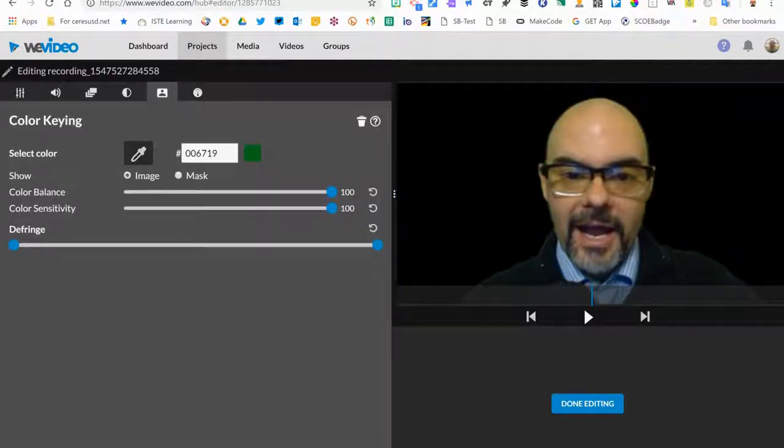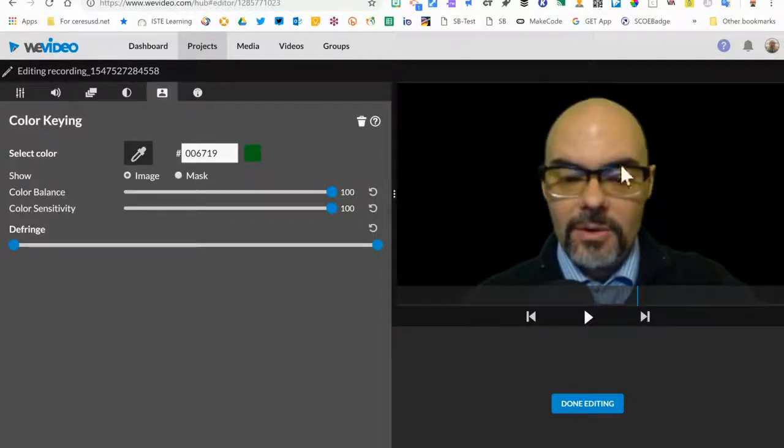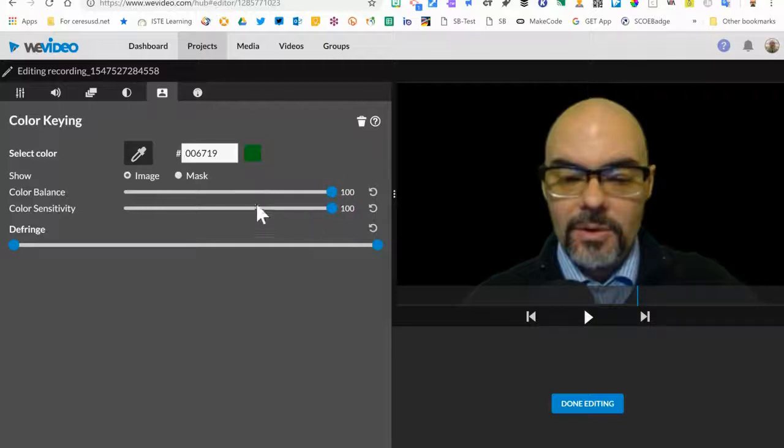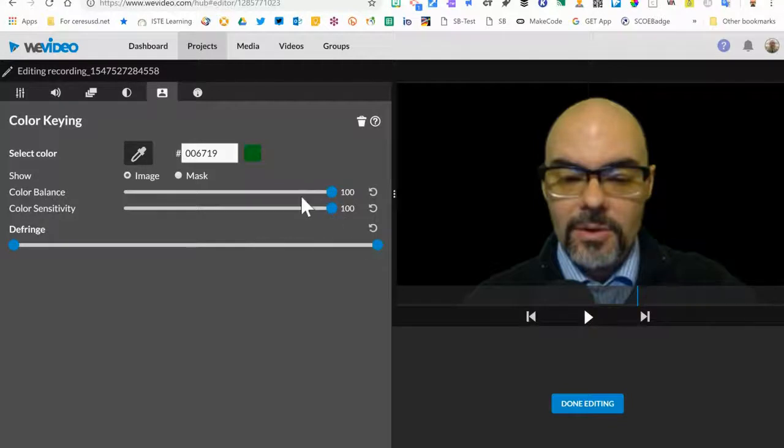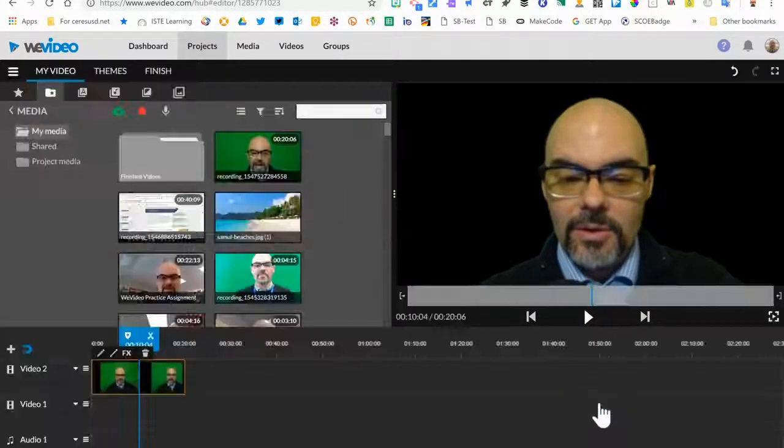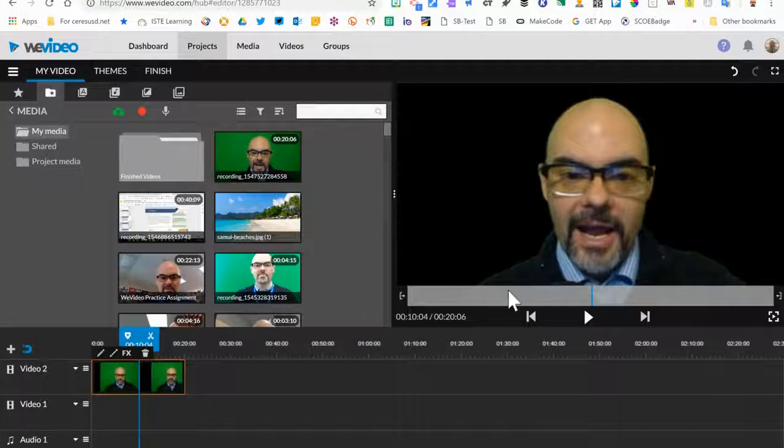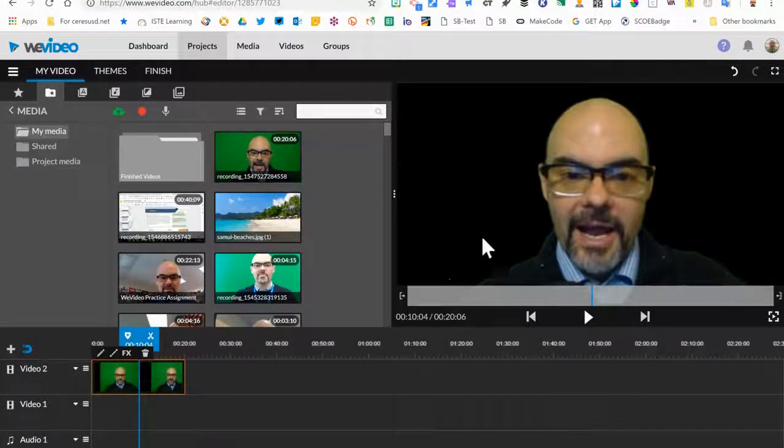And then all the green should be removed from this image. If you have any problems, you can adjust these sliders for the color balance and color sensitivity and the defringe settings. You can just play with these until hopefully you can get all the green background to disappear. So I'm going to click done editing because it looked like it did a pretty good job of removing all the green.